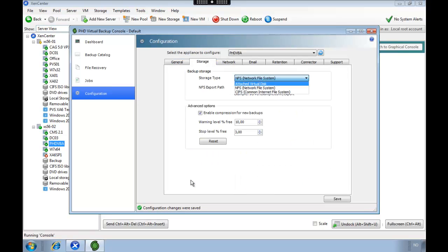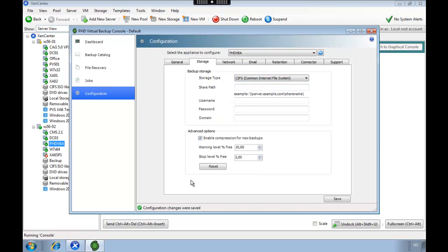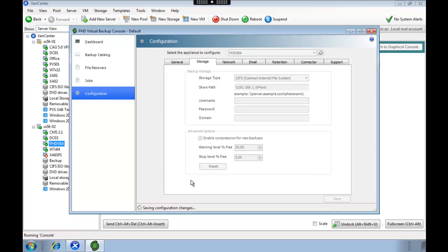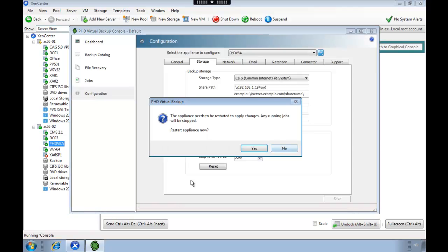And when it's up and running again we're going to add the storage. I'm going to use one of my NAS devices so I get external backup, but you could also use a local disk.